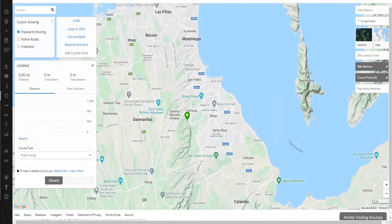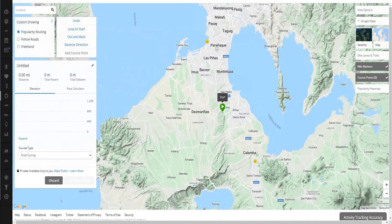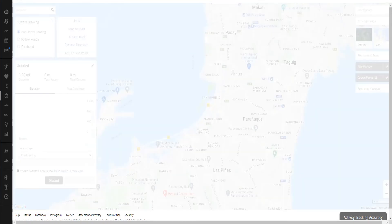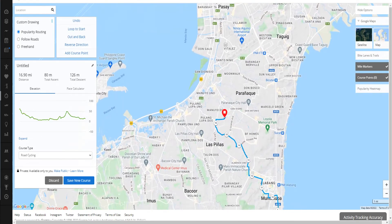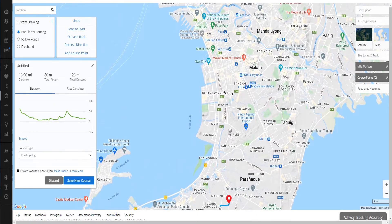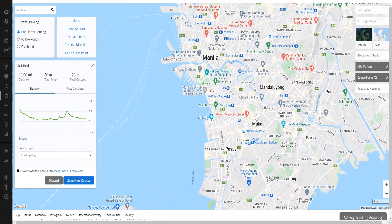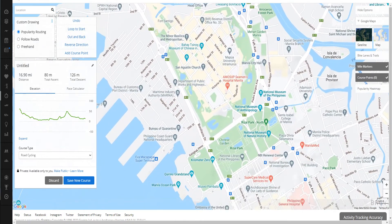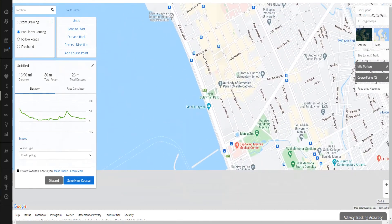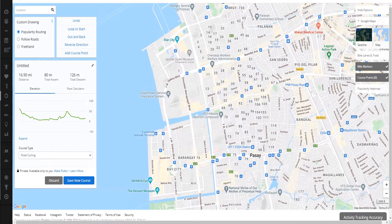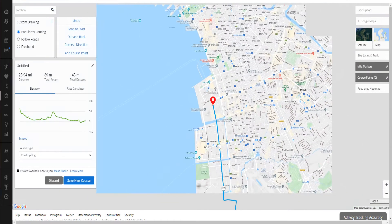Let's say we want to go to Luneta — search for Luneta and set that as the start. Then let's go to MOA. There's Macapagal Boulevard. Just click it — single click — and it's done automatically. You can see the elevation here.